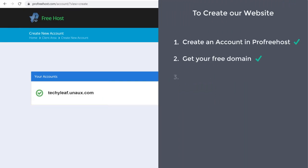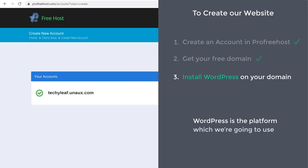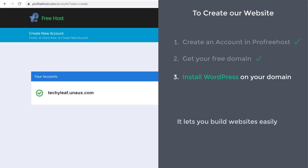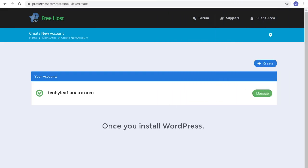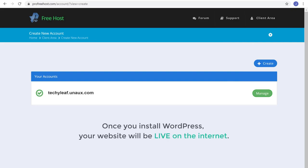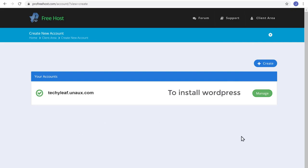Once you've got your domain, we can go to step three, which is to install WordPress on your domain. WordPress is the platform we are going to use to create our website, and it lets you build your website easily without any coding or programming. Once you've installed WordPress, your website will be live on the internet. To install WordPress, just click Manage.